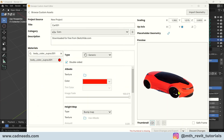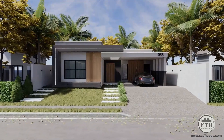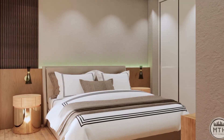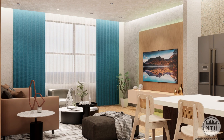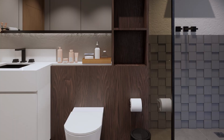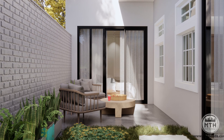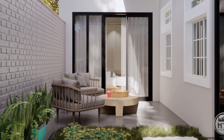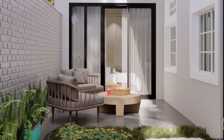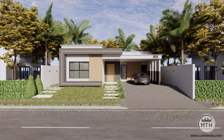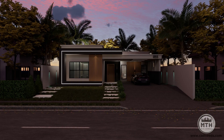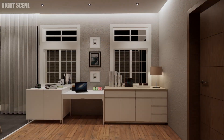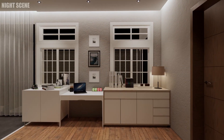In the advanced part, we will work on a full house project featuring a bedroom, living area, kitchen, bathroom, and backyard. Here you will learn advanced texturing techniques to truly bring your designs to life. We will also cover mastering day and night rendering to achieve dynamic, impactful visuals.